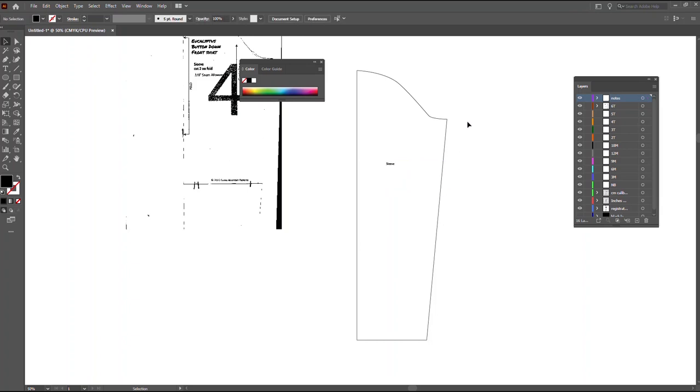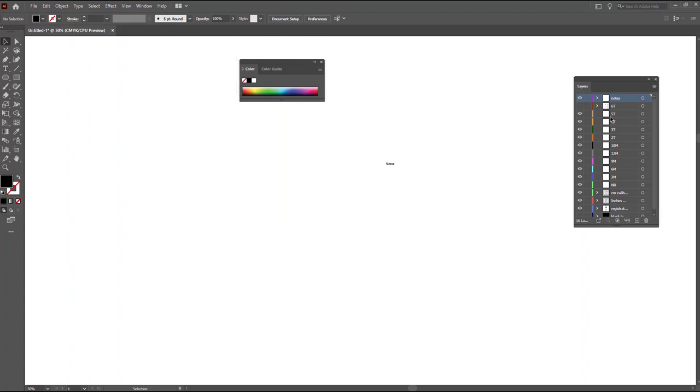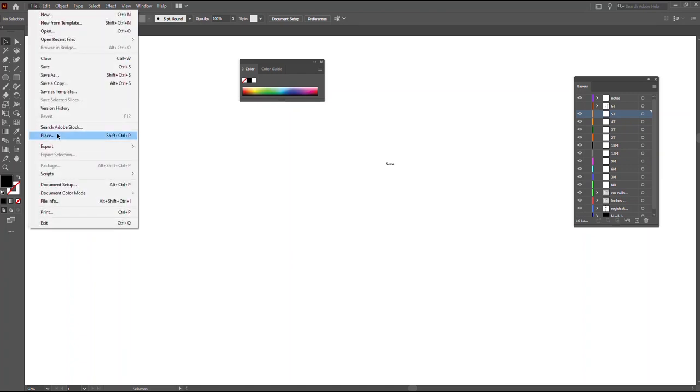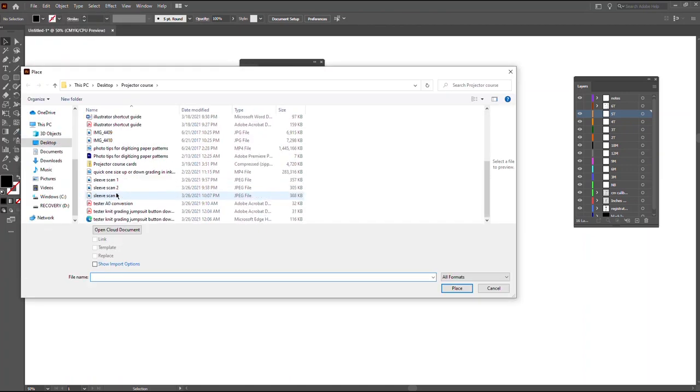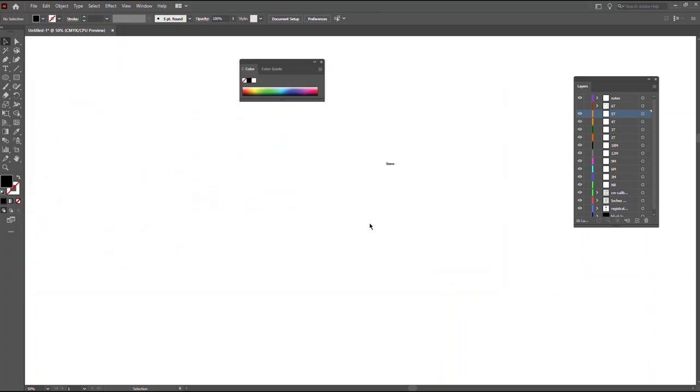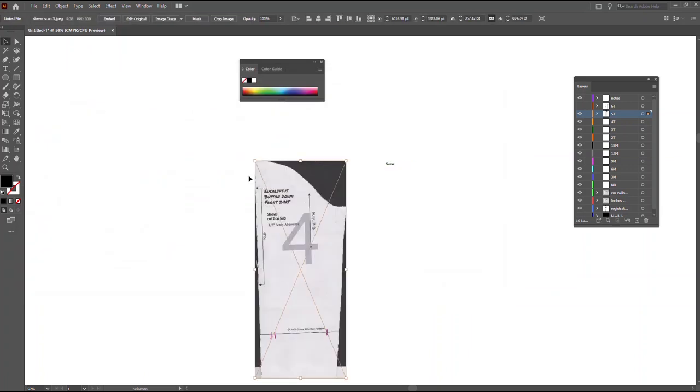Once you have this done, you can go on to other sizes or other layers by just hiding this and clicking here and then doing the same process of place, finding the pattern piece, and then placing and then clicking where you want it to be, and then tracing that out once you've tiled it all together.